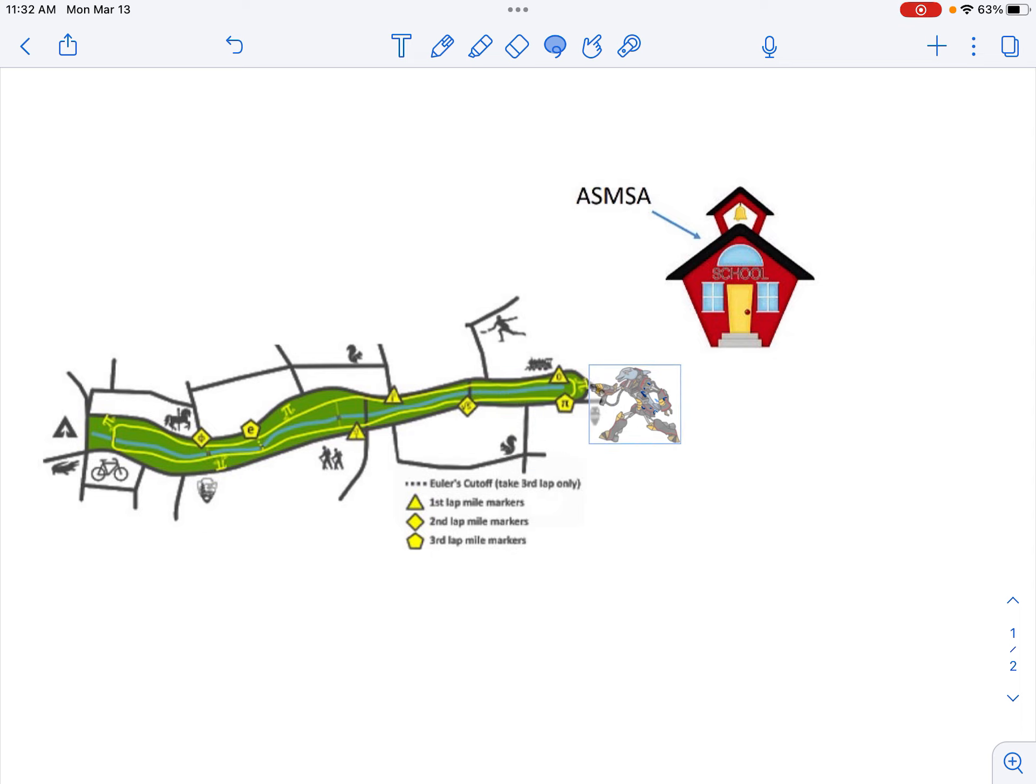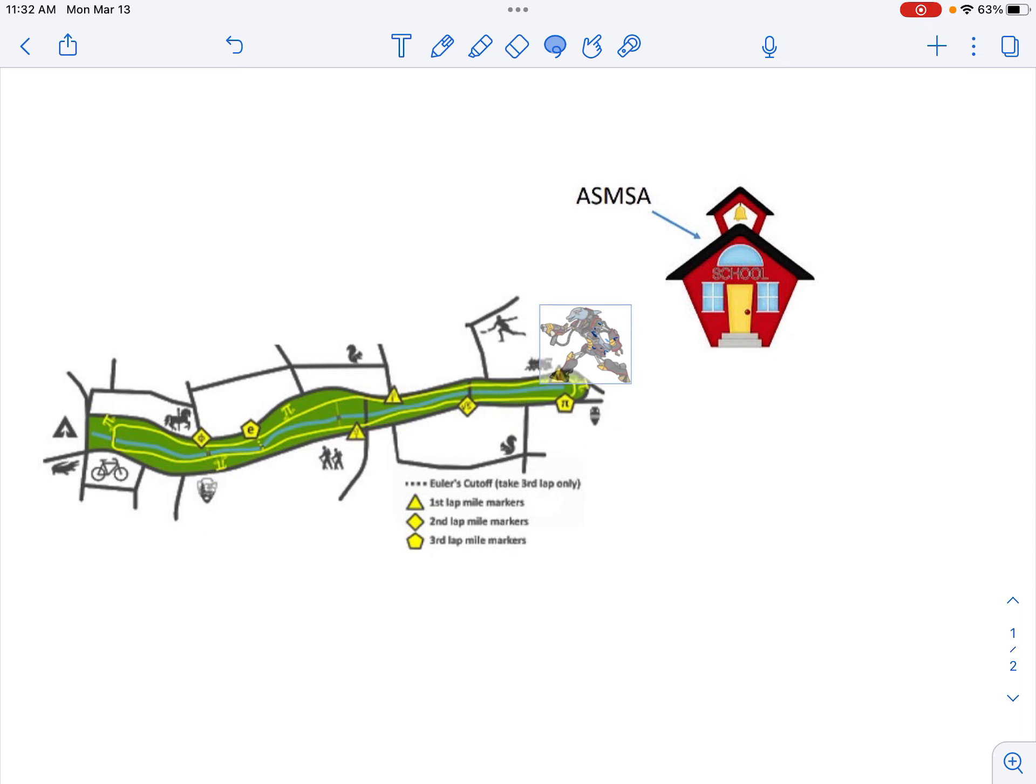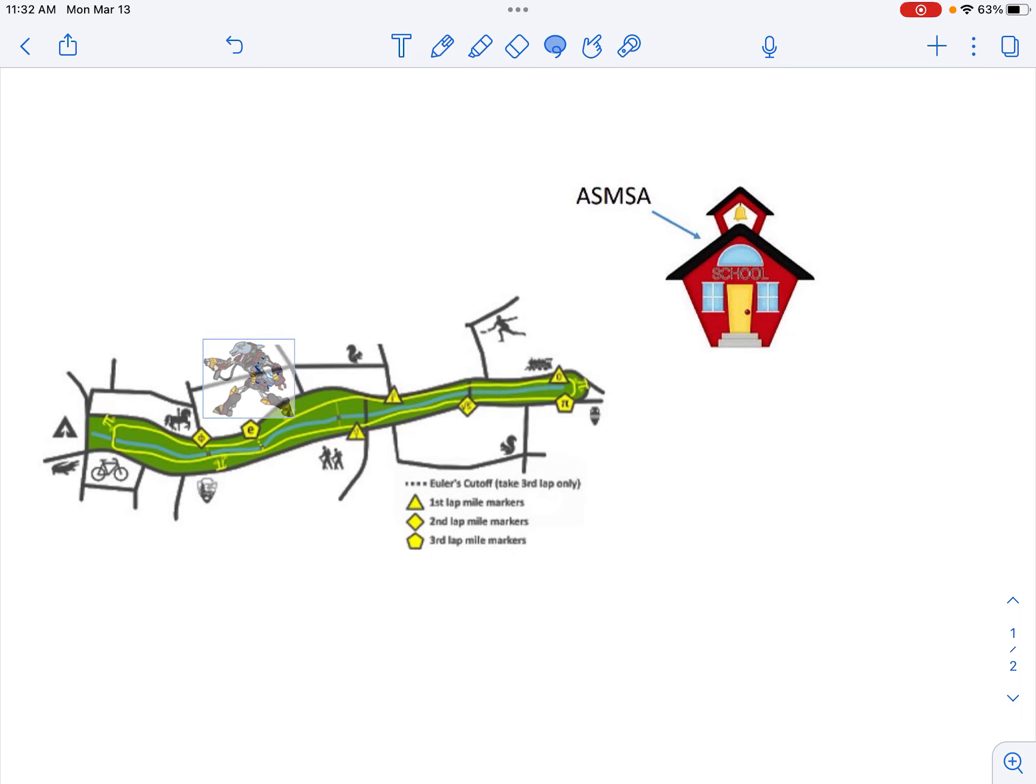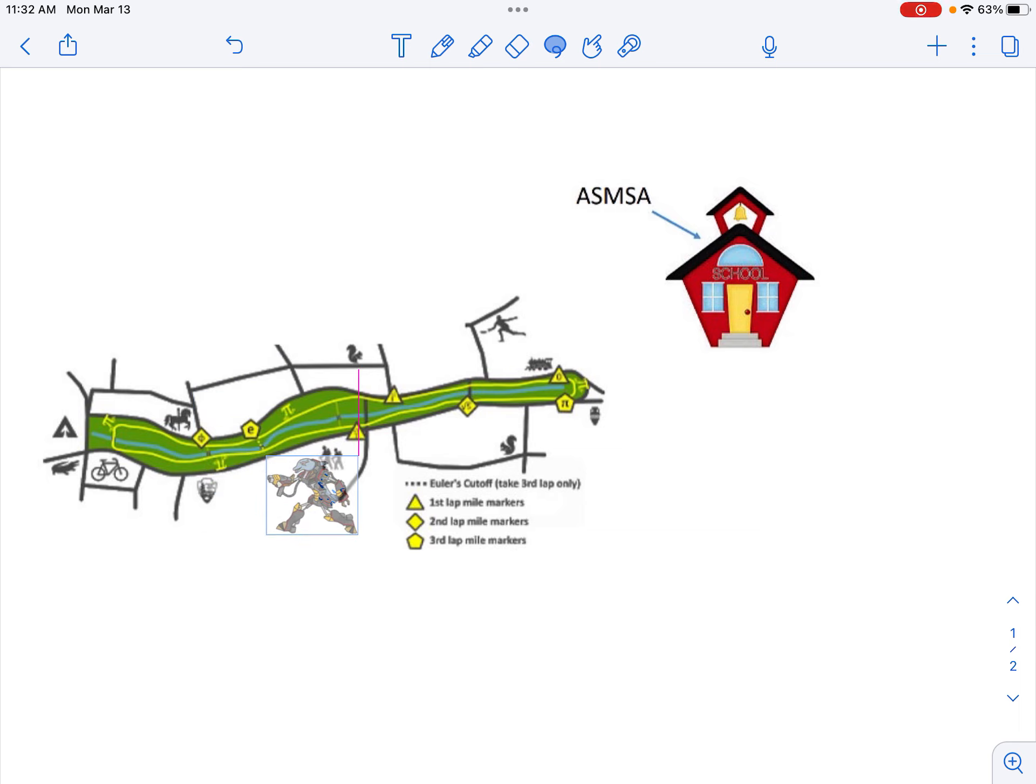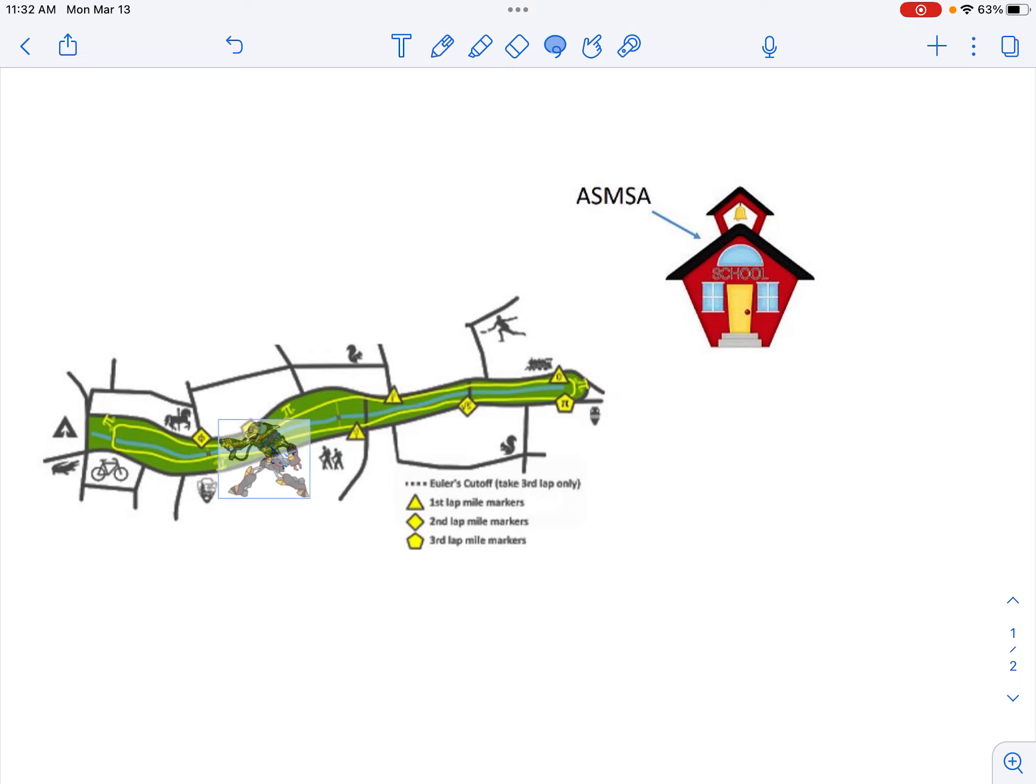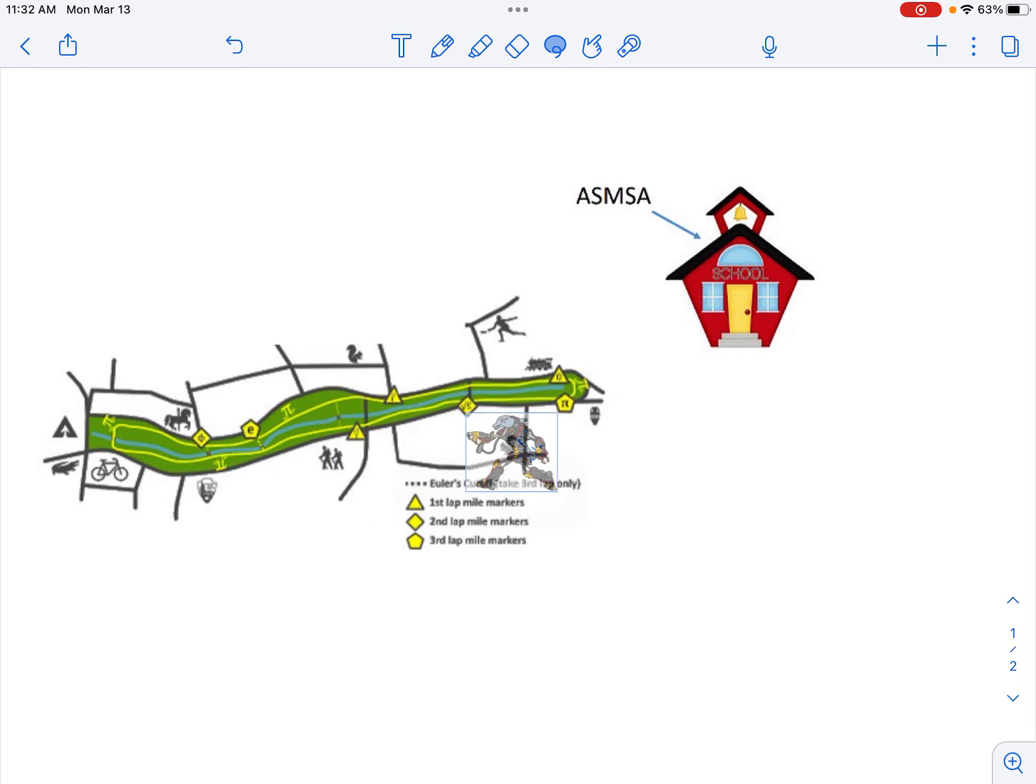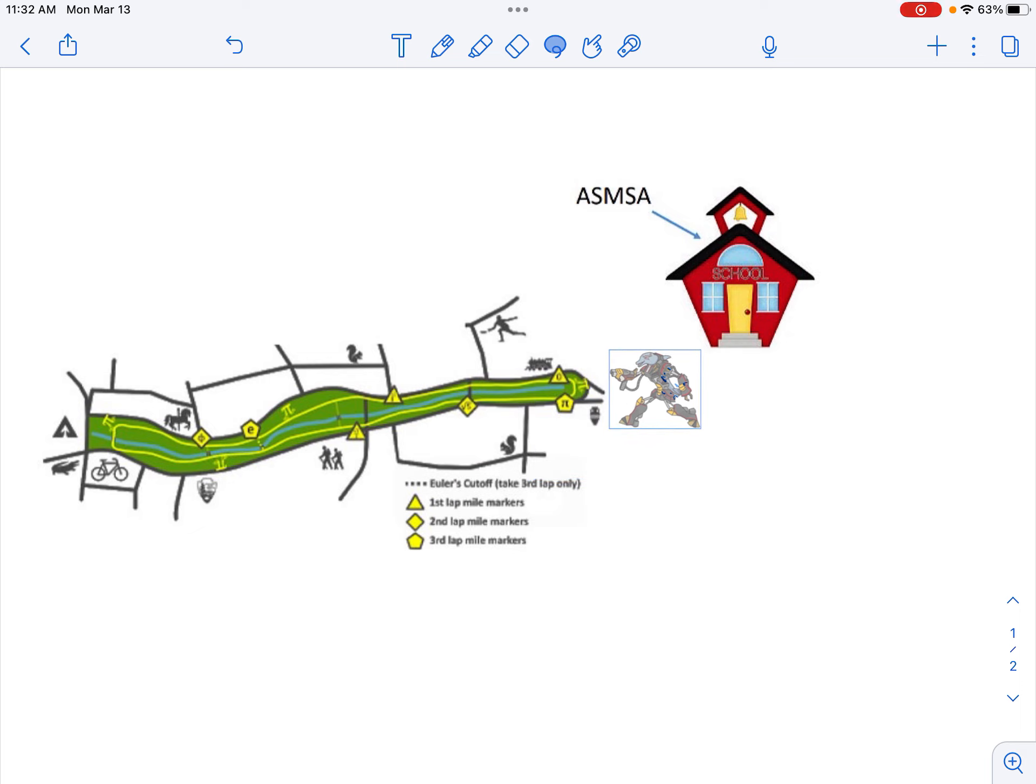But on the third lap, what you're going to do is you're going to cross down here at Euler's Gorge. And there'll be someone to show you where that is. But on your third lap, you cross that bridge and then you come back to where you started.